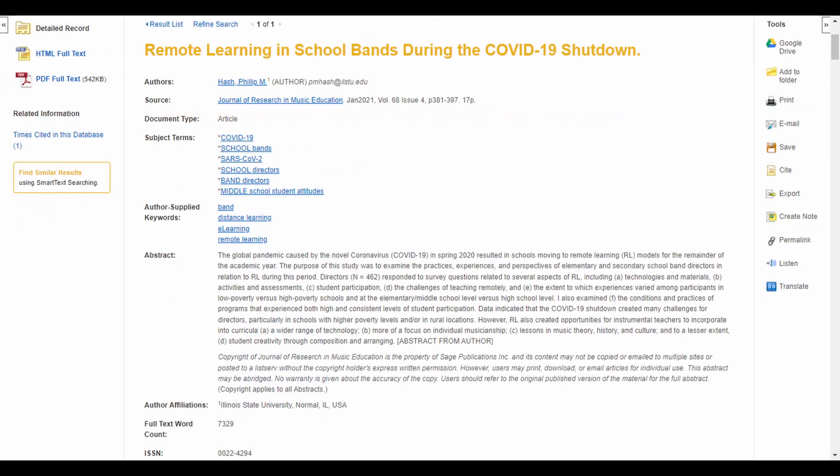Let's do a deep dive of a record for an article from the Journal of Research in Music Education, which is found in the database Academic Search Complete.